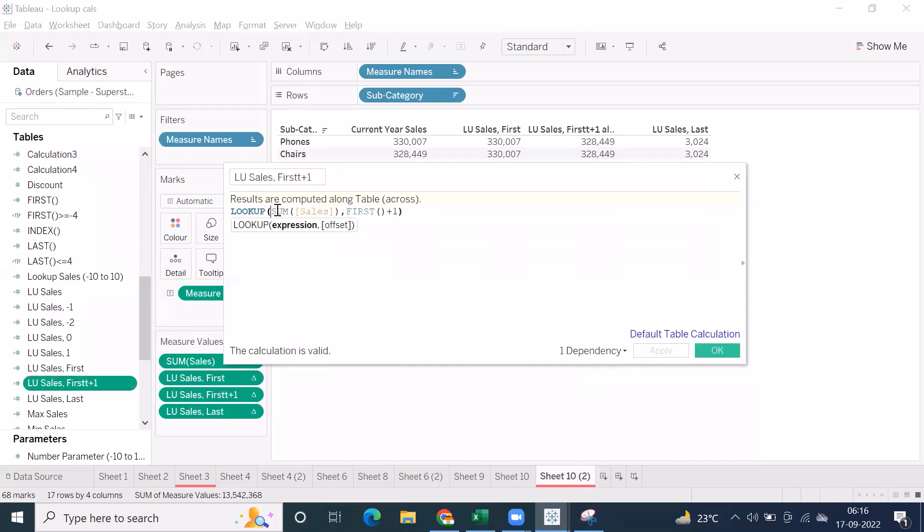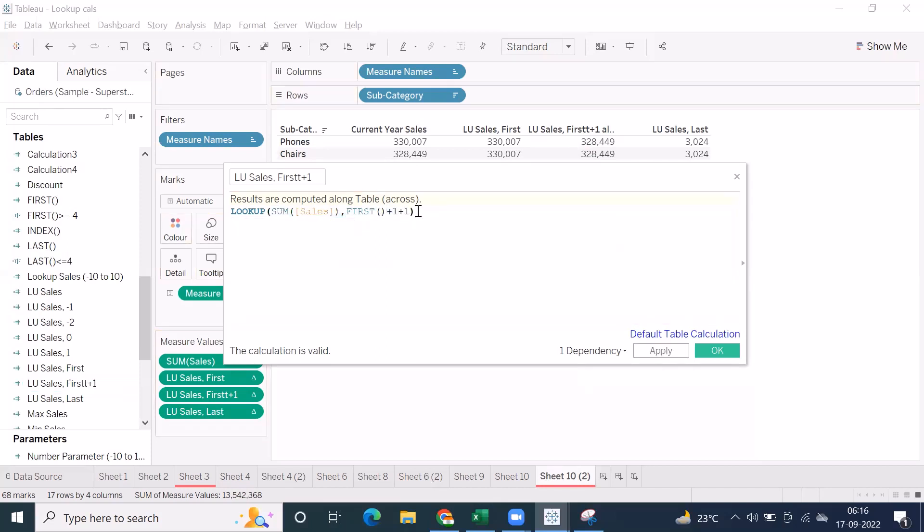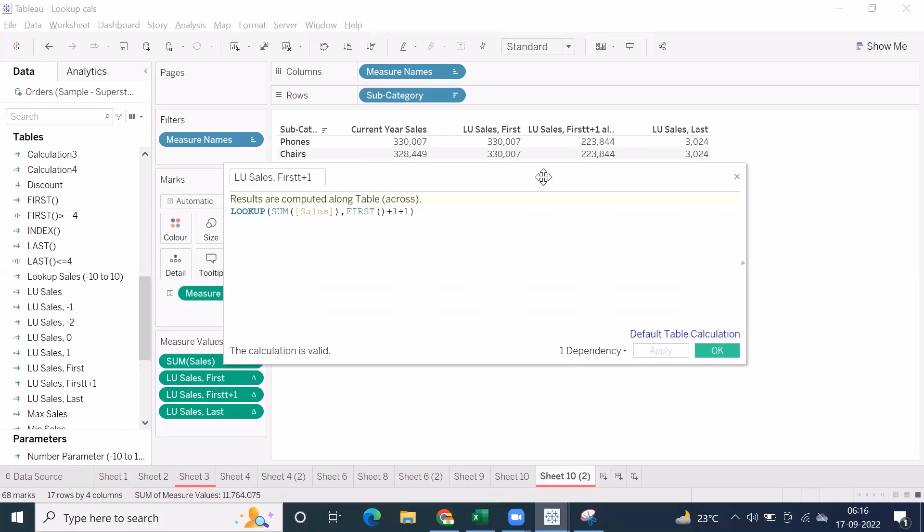When you use lookup of sum of sales, comma, first, this will give you the first record. If you want to get second record, use plus one. Oh, this is interesting, still the calculation is valid. Unfortunately, it added. Let's see what will give you the result.